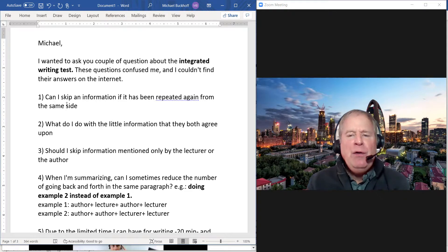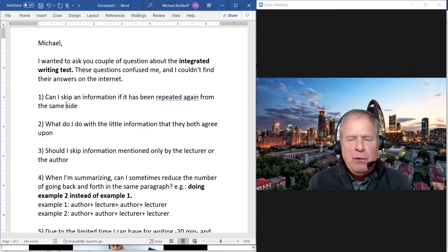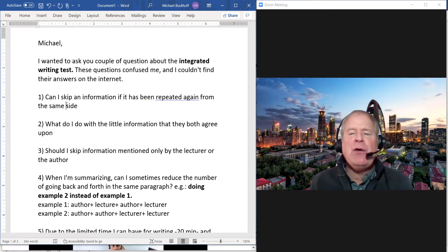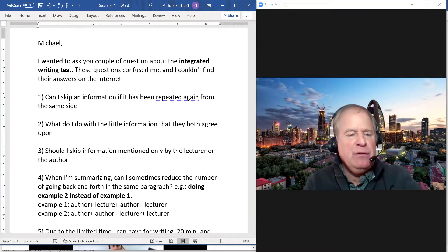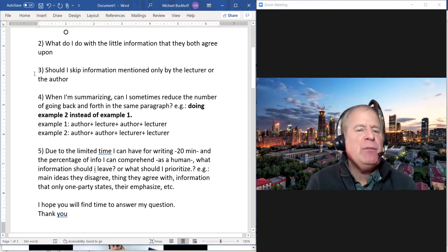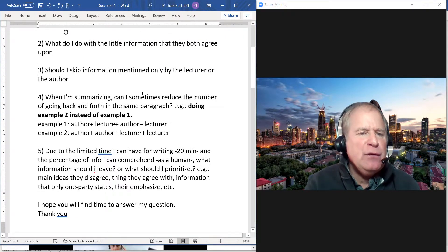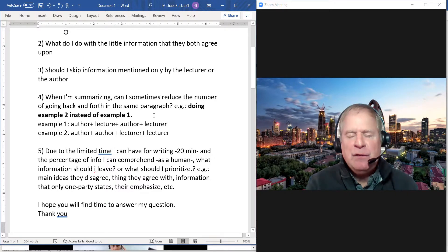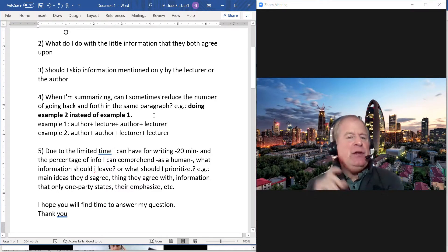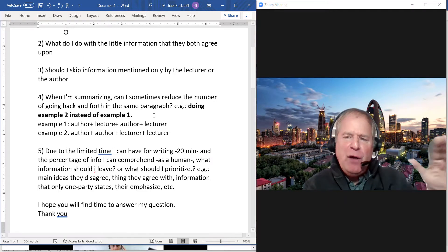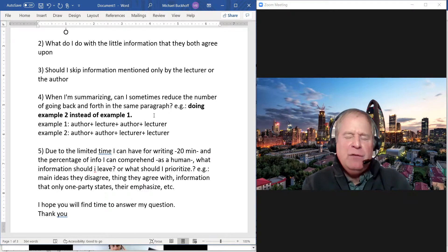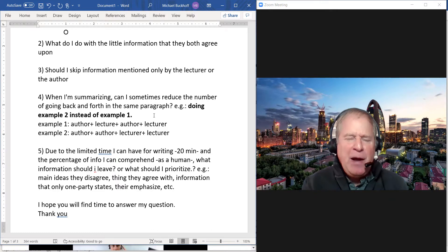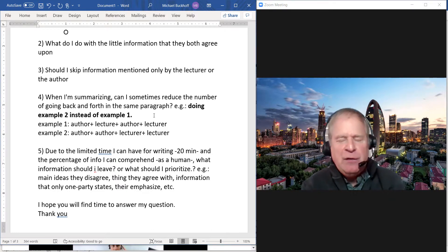Number four: When I'm summarizing, can I sometimes reduce the number of going back and forth in the same paragraph? Yes, I recommend that you first either talk about the lecture maybe in three or four lines and then talk about the reading passage in three or four lines, instead of doing reading then listening then reading then listening again.